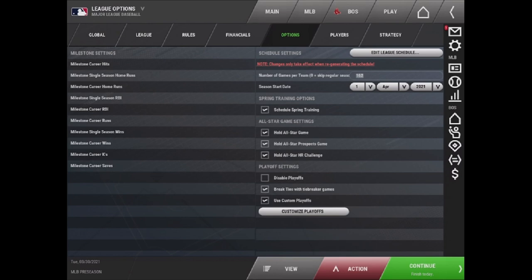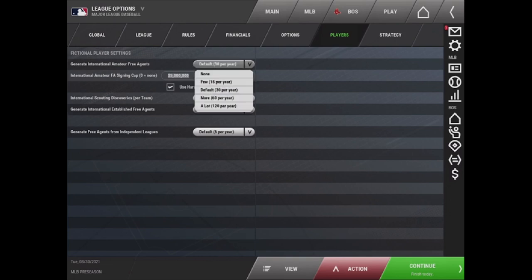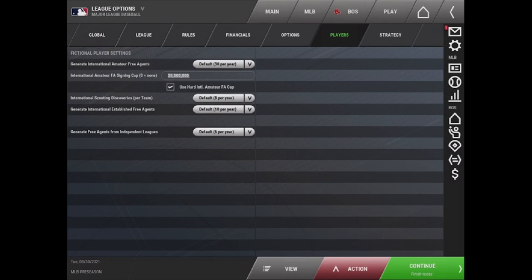The next tab is the Players tab, which allows you to edit fictional player settings such as international free agents and scouting discoveries. You can change the amount that show up every year as well as enable or disable a hard international amateur free agent cap.